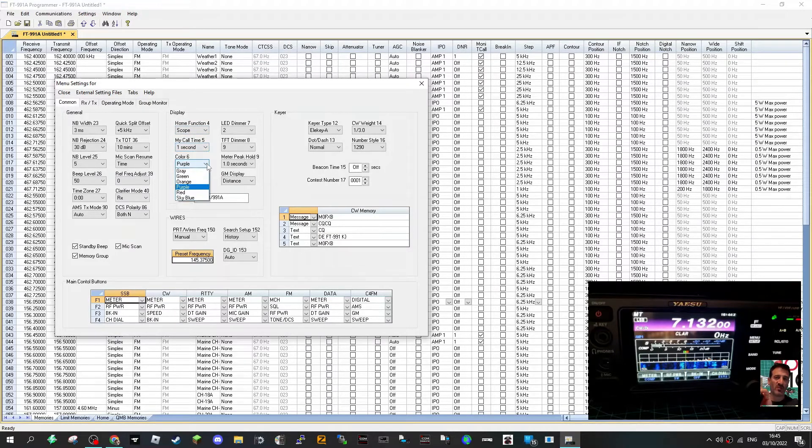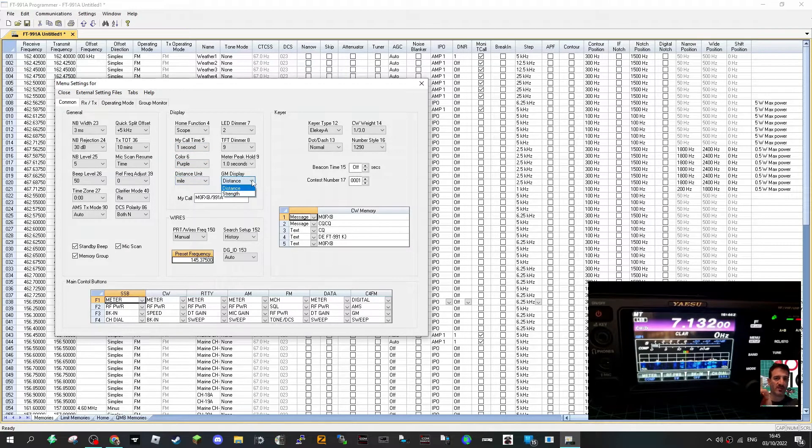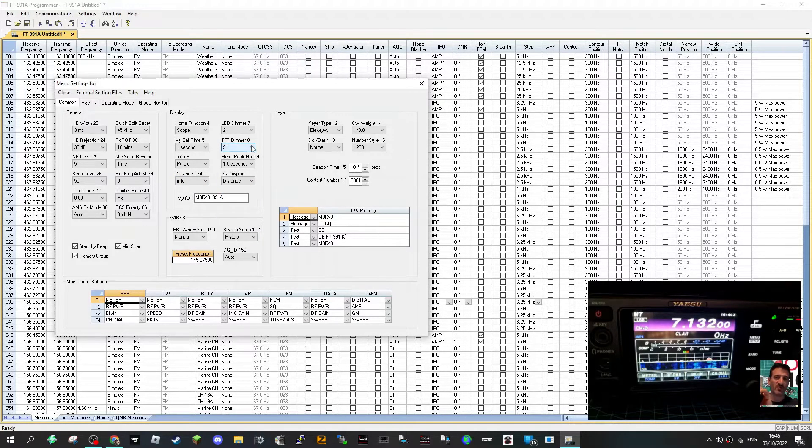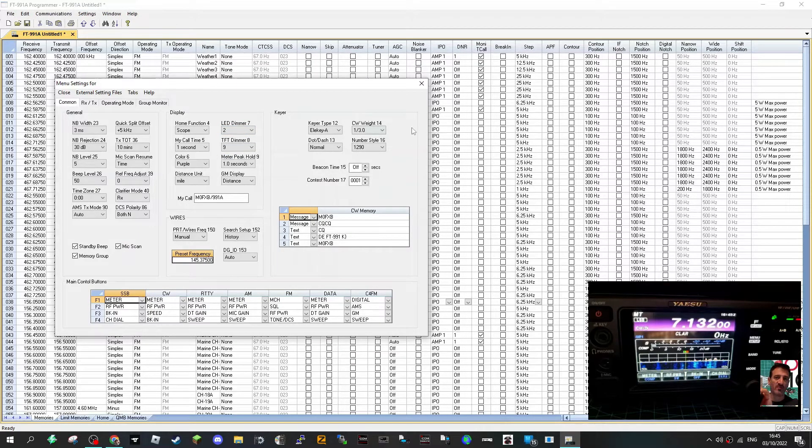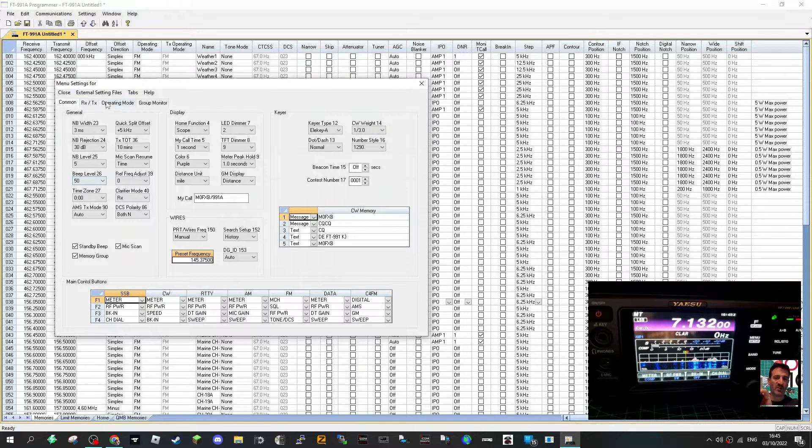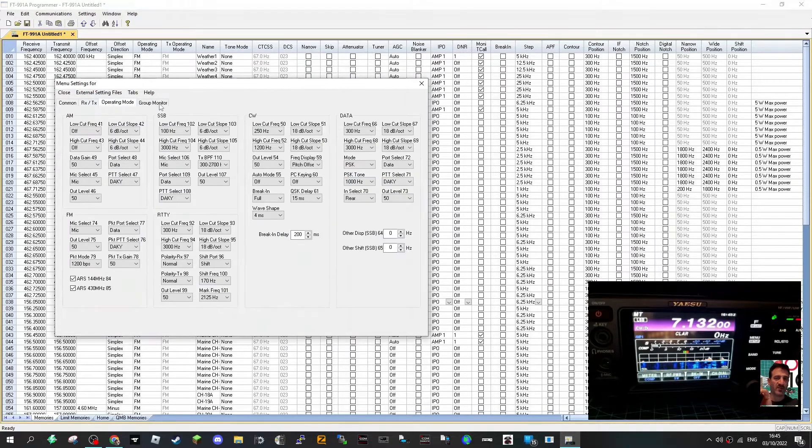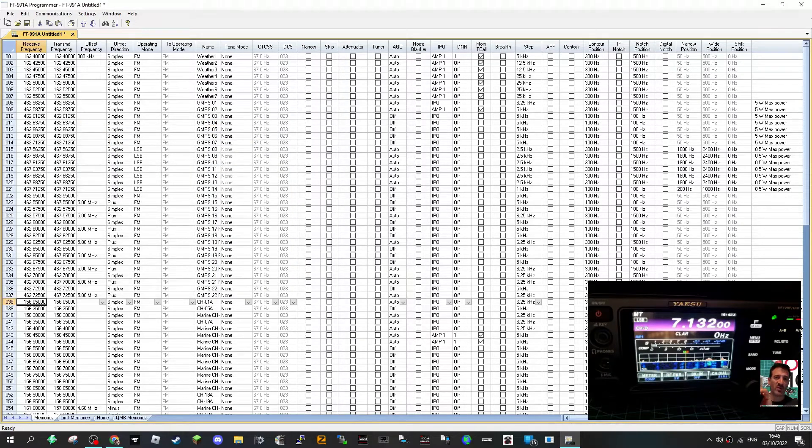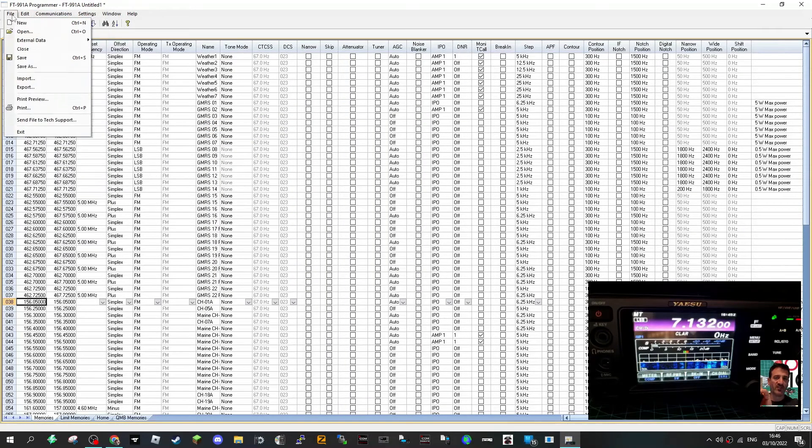My call. We can change the color, distance units kilometers or miles, group mode, TFT dimmer, LED dimmer, and CW settings there. RX TX settings operation, oh yeah we looked at this earlier didn't we?